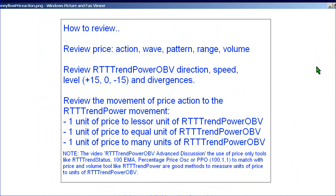When you review RTT Trampower OBV with price, just take an eyeball capture of the action — the wave, the pattern, the range, the volume — and compare it to the direction, the speed, the level, and the divergences of the RTT Trampower OBV.